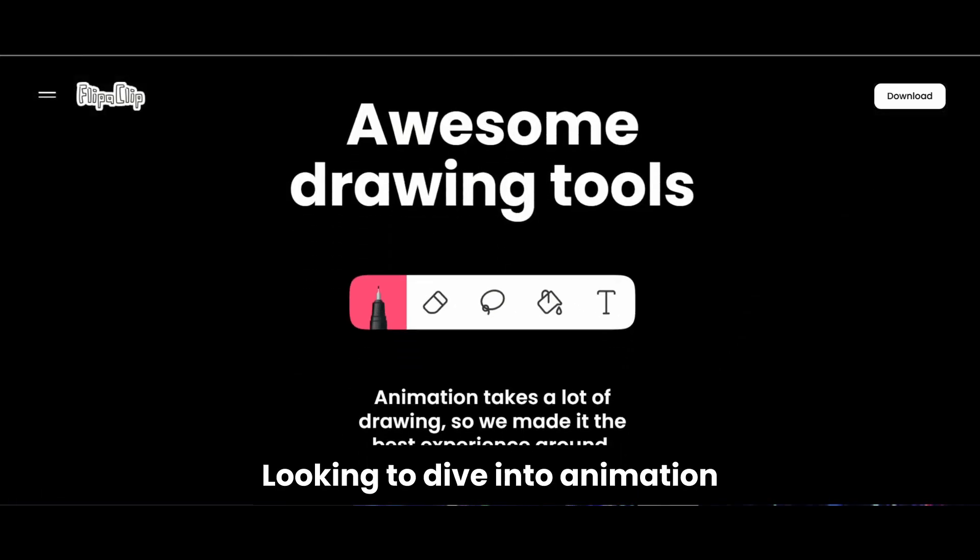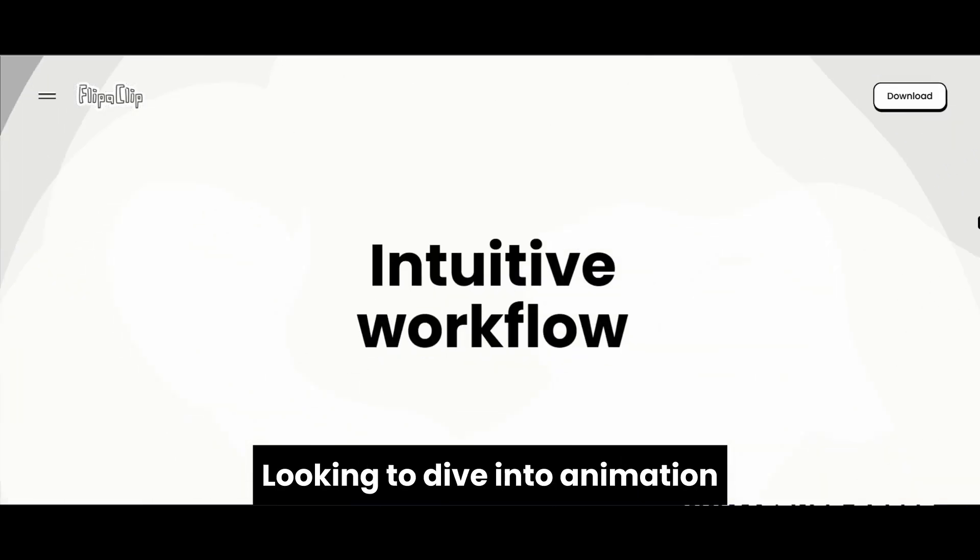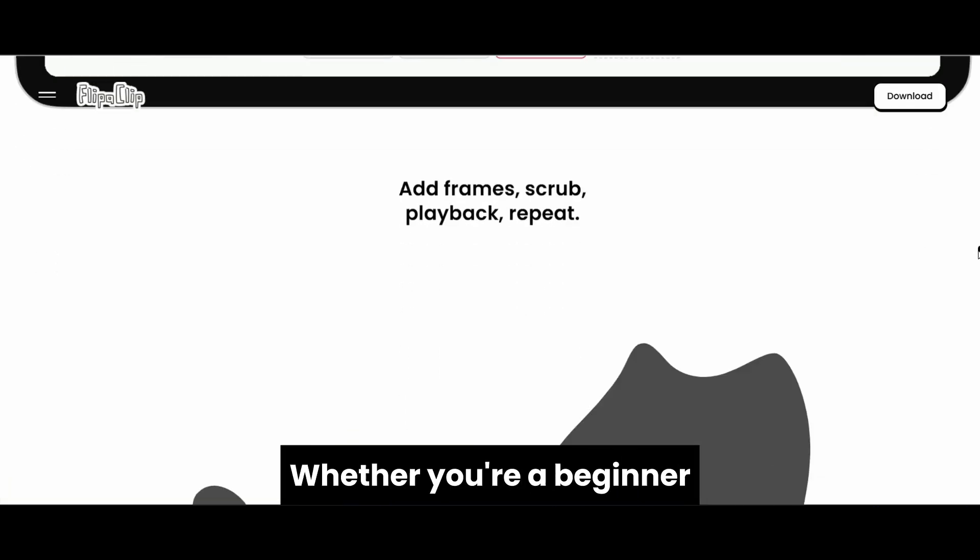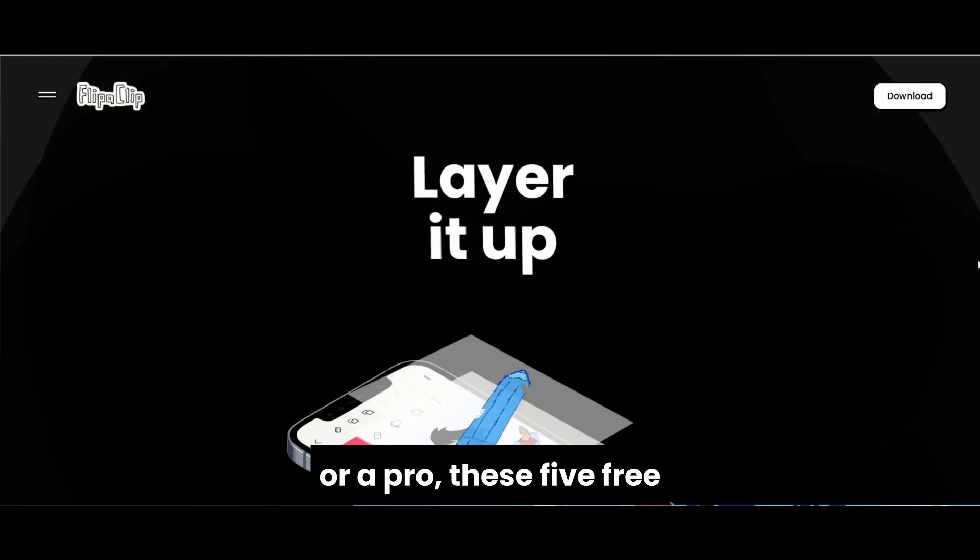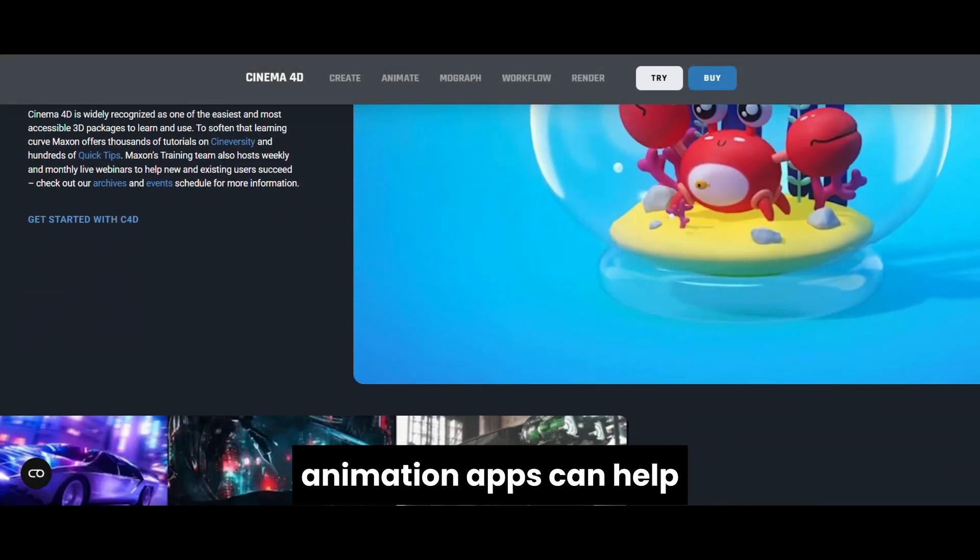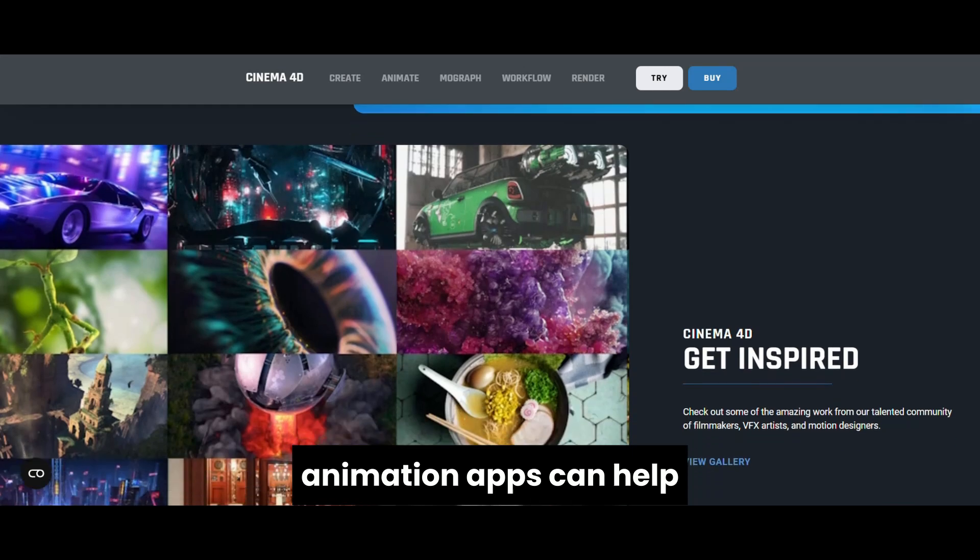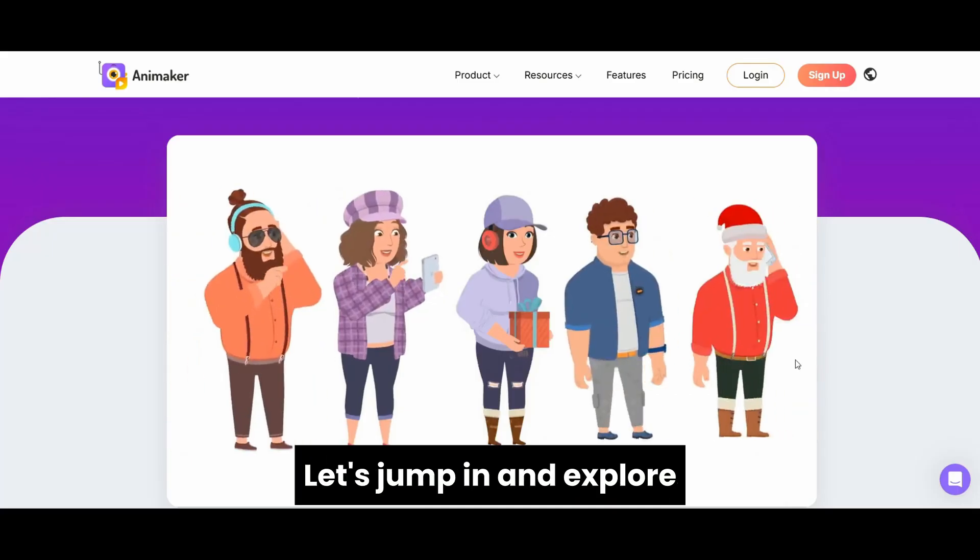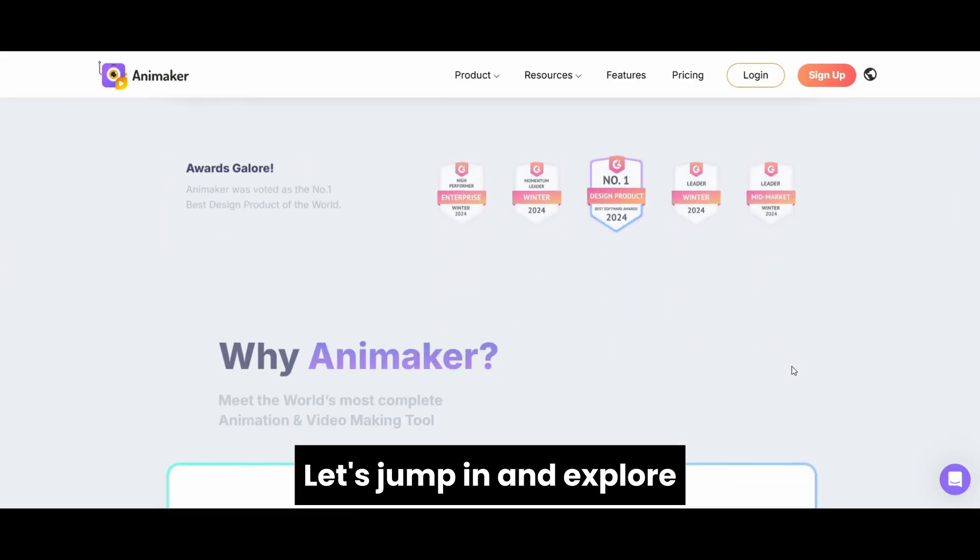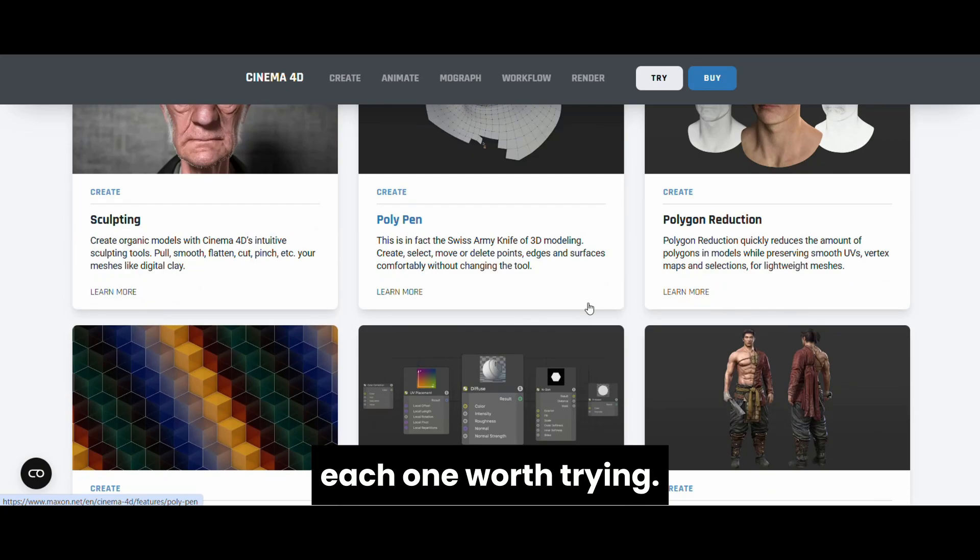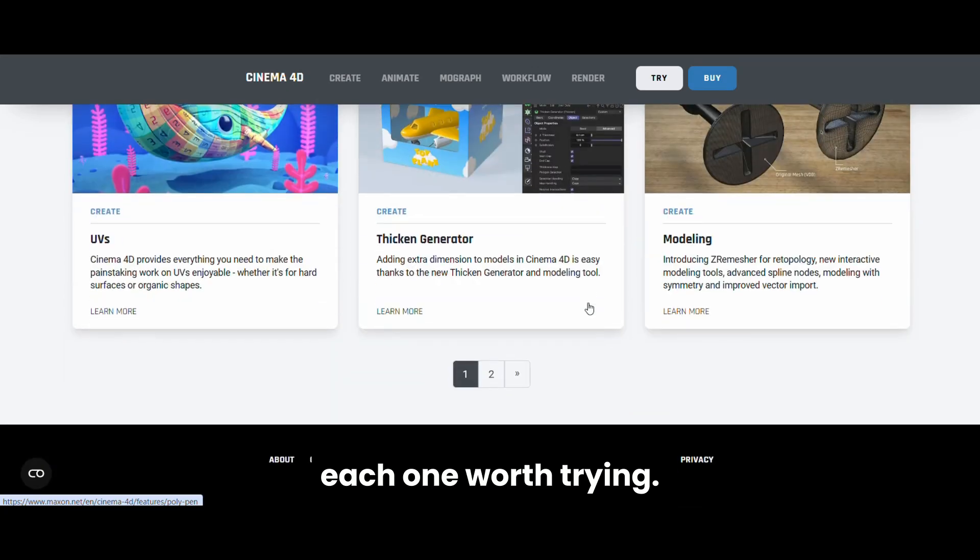Hey everyone! Looking to dive into animation without spending a penny? Whether you're a beginner or a pro, these five free animation apps can help bring your ideas to life.